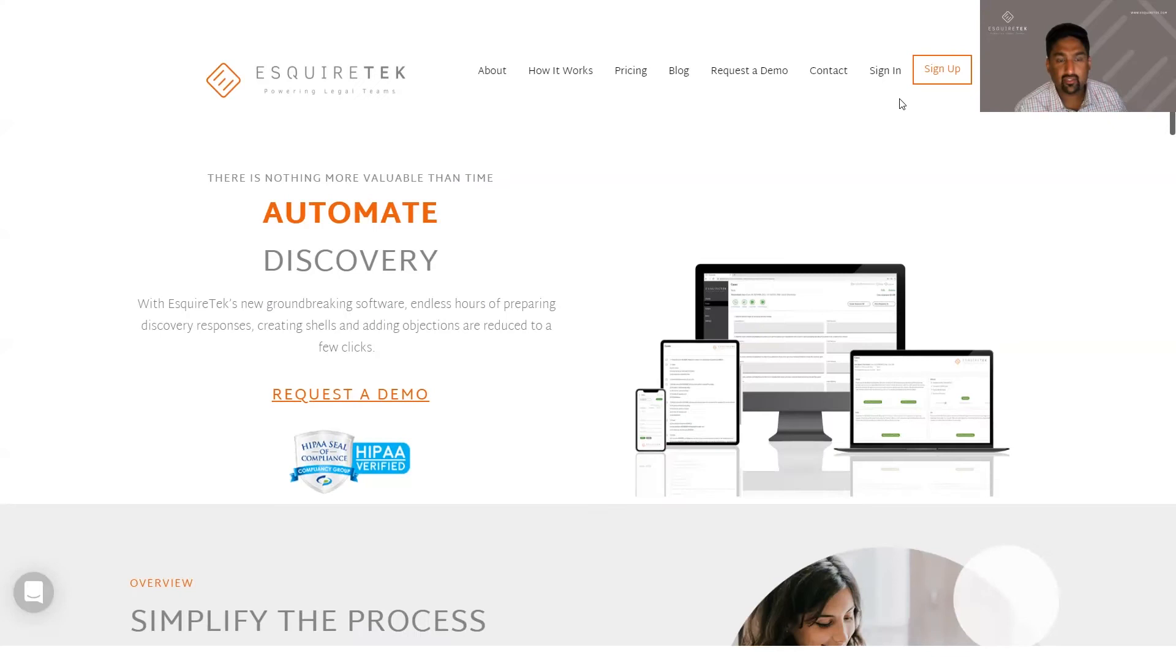Once you click sign up and create your account, you'll get a username and password that you'll create. You can click sign in to sign right in.